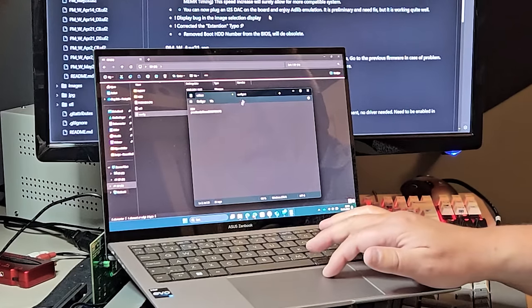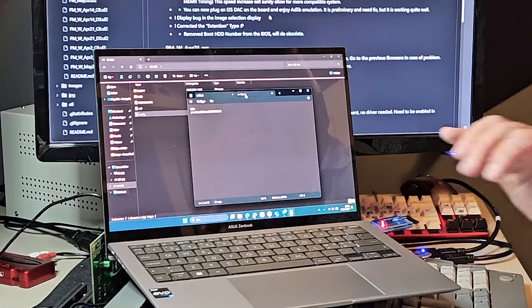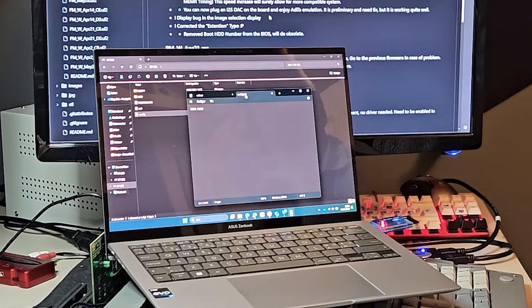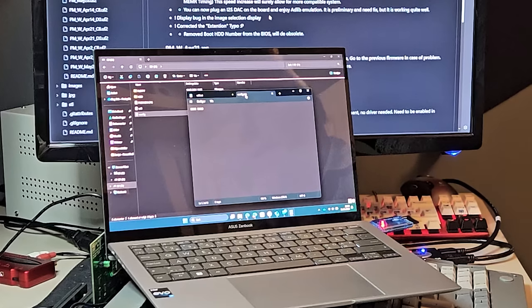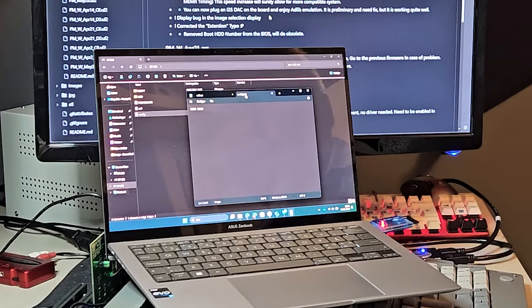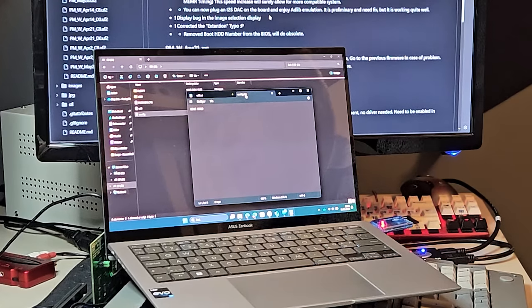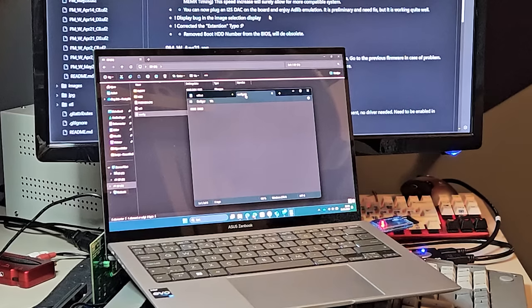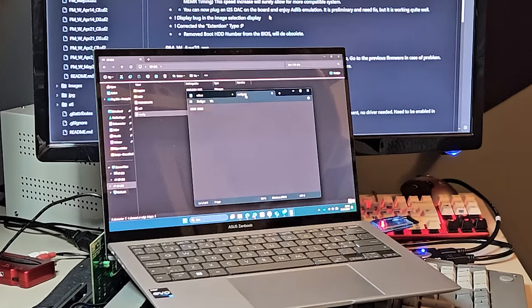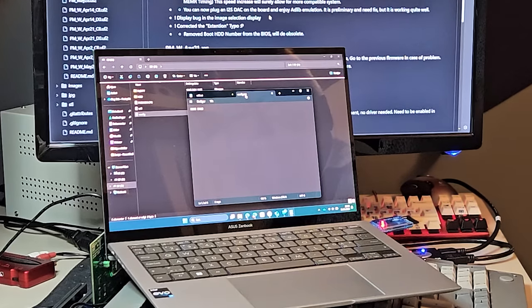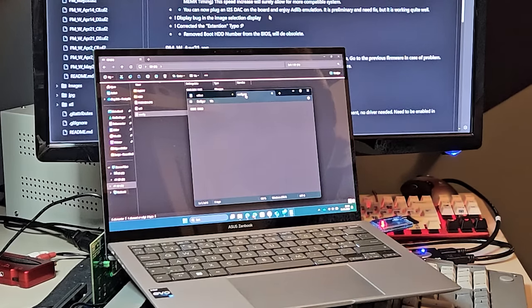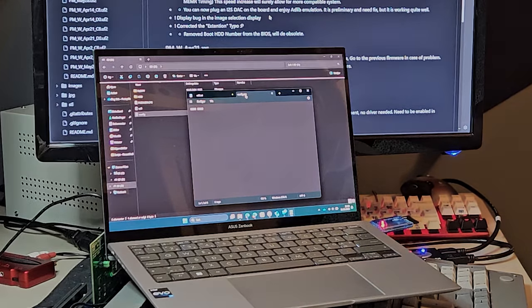And in the config file, the only thing I have is BIOS space and the memory address where you want the PicoMem ROM to be. That's how easy it is.